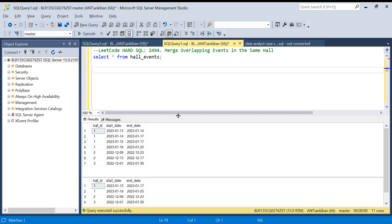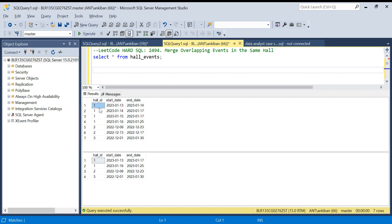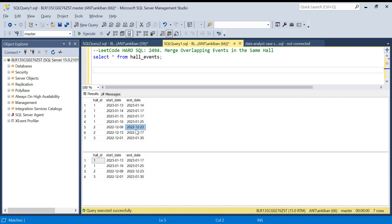Here's the problem — we have one table: hall_events. This first table is the input table and this is the output table. We need to merge overlapping events in the same hall. Each row represents one event. For hall_id 1 we have four events with a start_date and end_date. Similarly for hall_id 2 we have two events, and for hall_id 3 we have only one event.